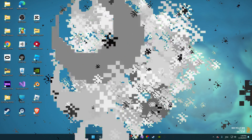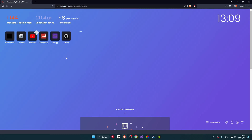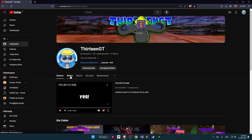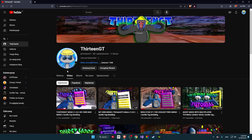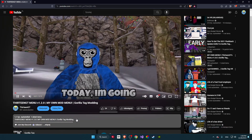First, you need to go on any web browser like Brave, Opera, Google, or Edge. What you're going to do is go on YouTube and search my channel. Once you find my channel, go to the Videos tab and click on my latest video.